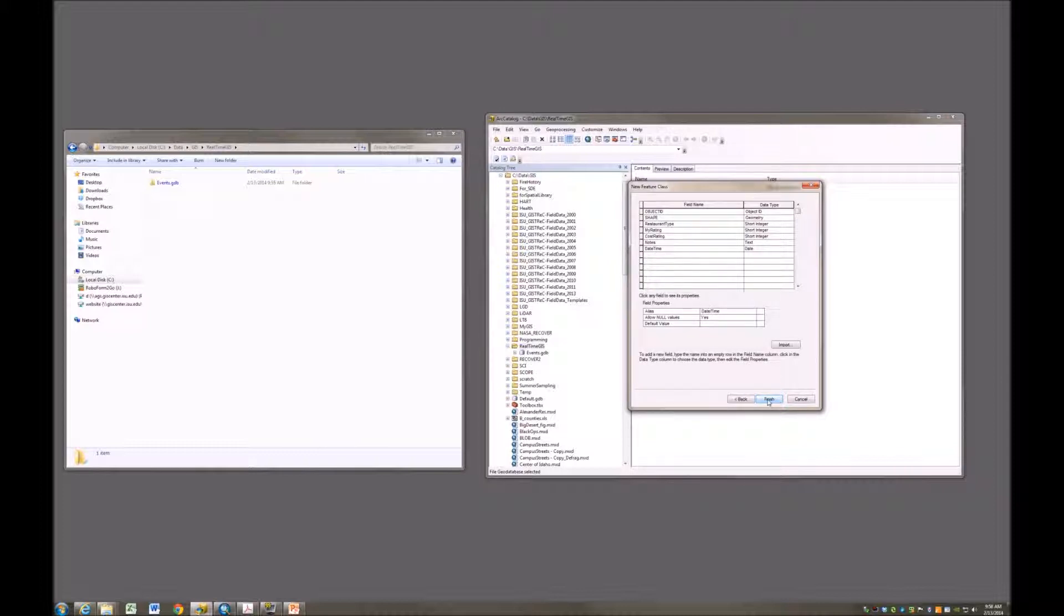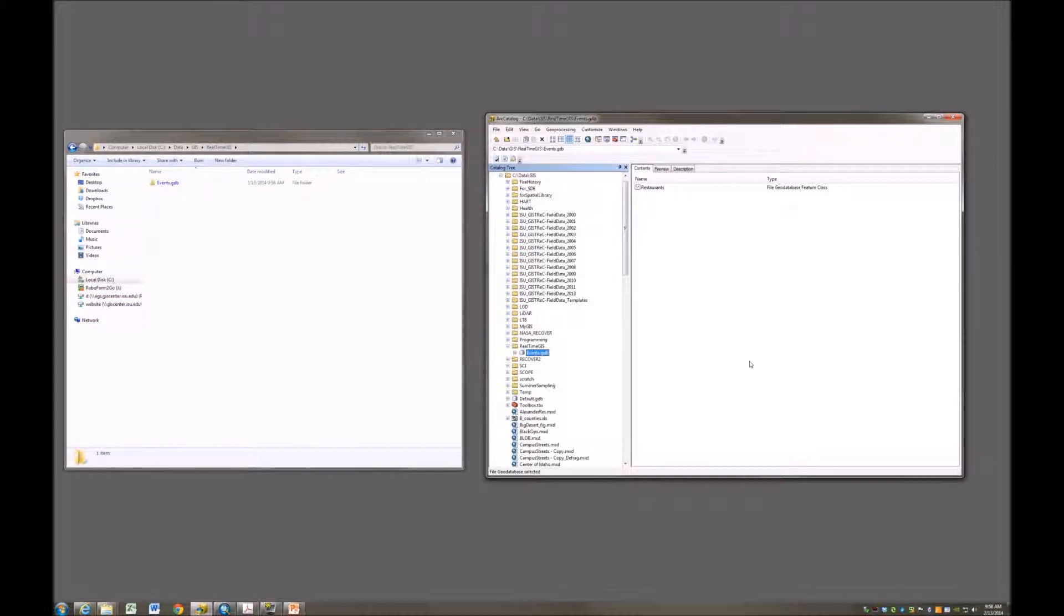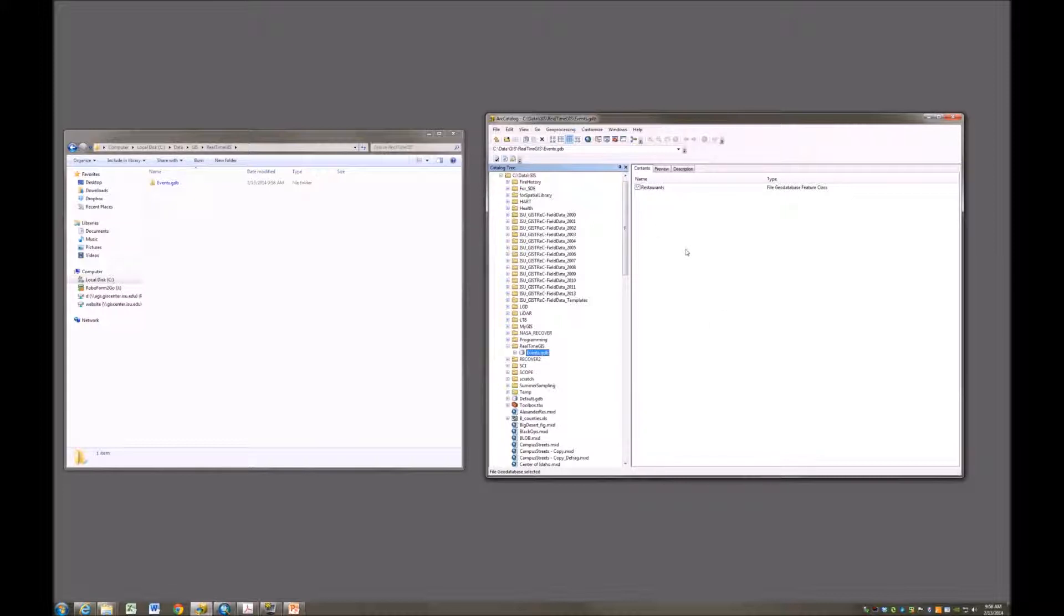So I'm now going to finish this. I can always come back and add additional fields later on. I can make some changes to those fields. I can change the field names at any time. I can even change the data type up until the point that I actually start collecting data. So if at this point I wanted to go back in and change the data type from short integer to long integer, I could do that because there's no data that has been entered into this feature class yet.